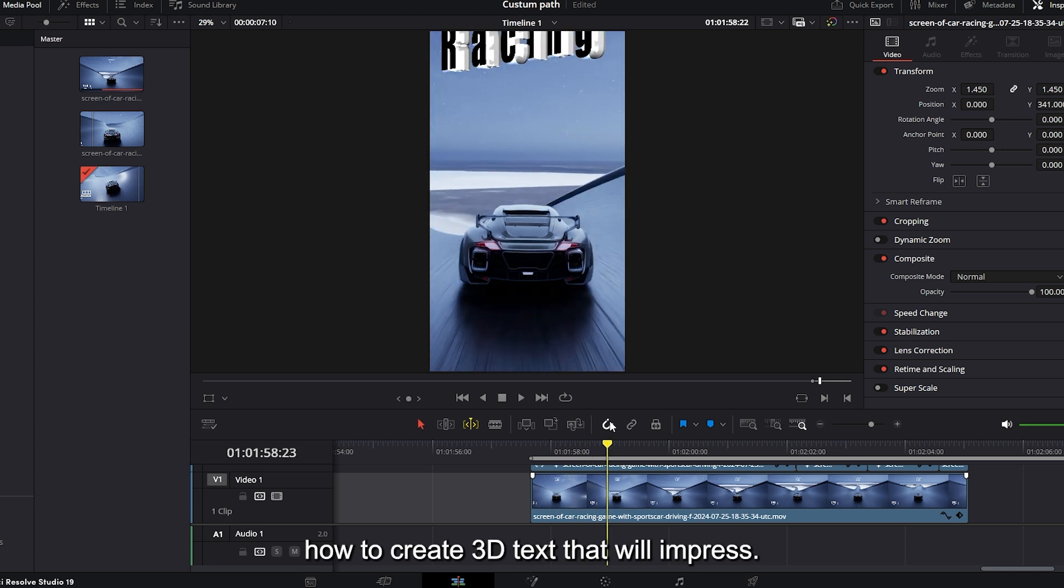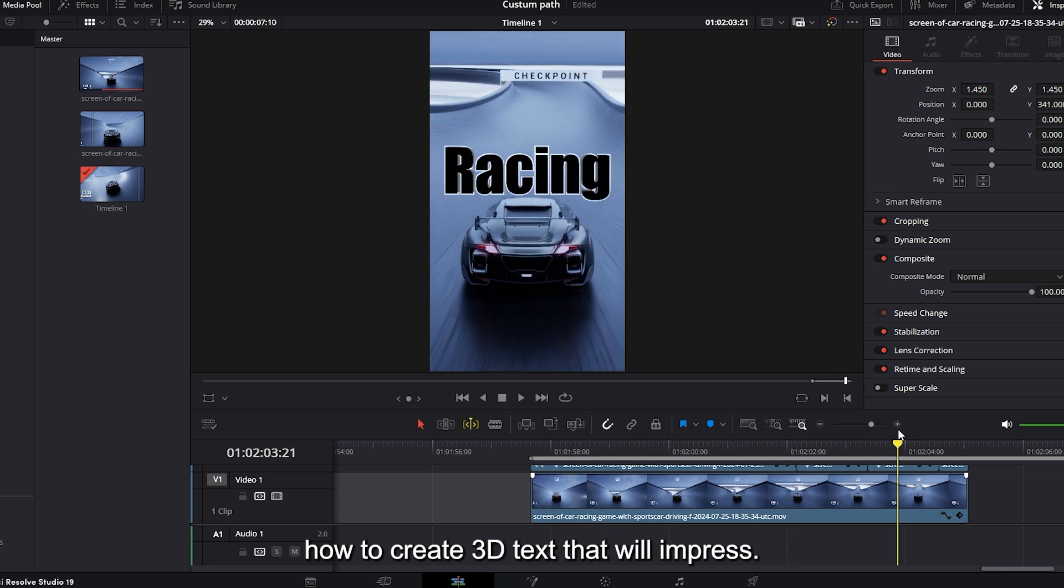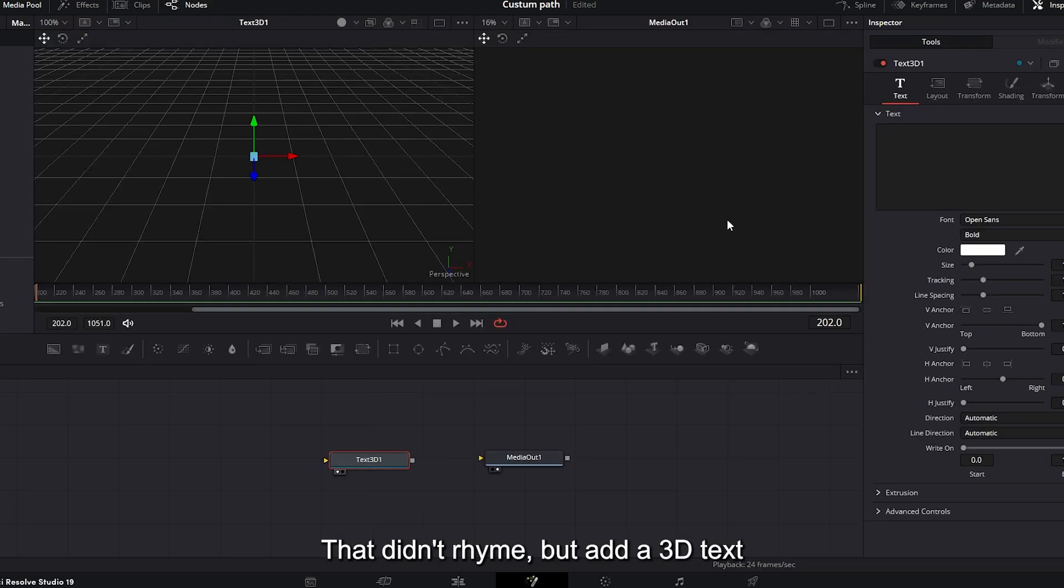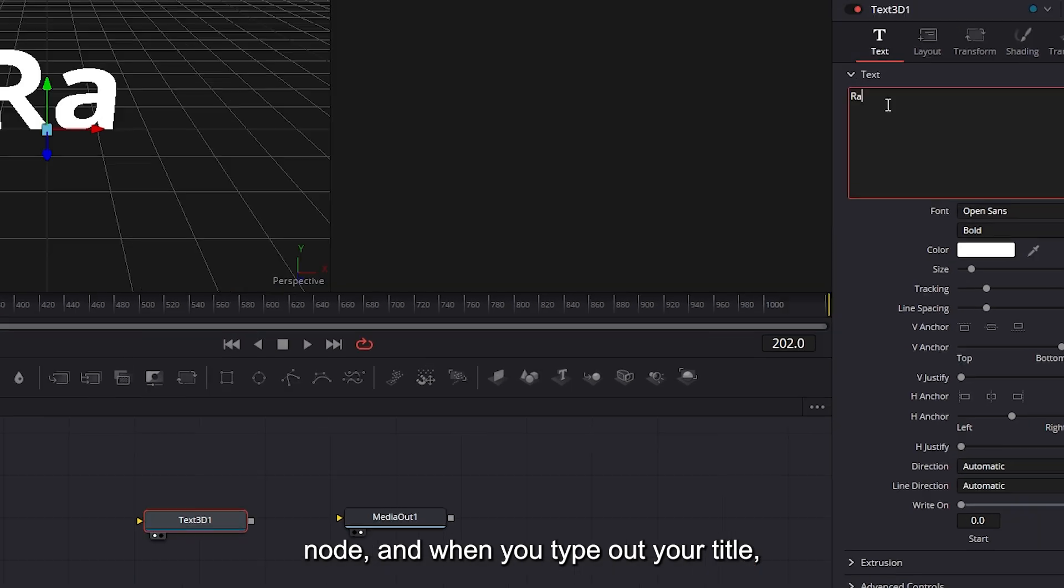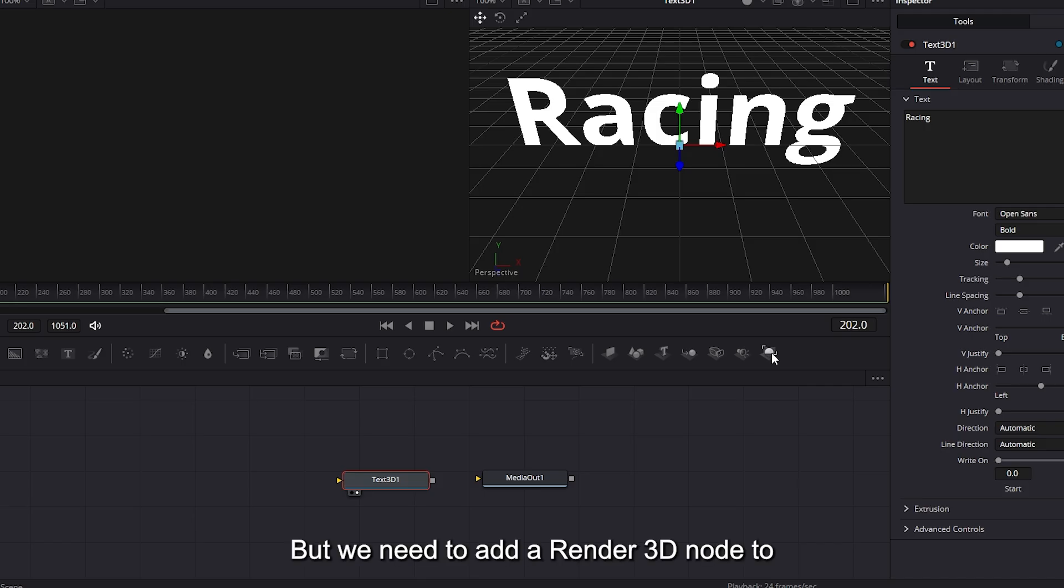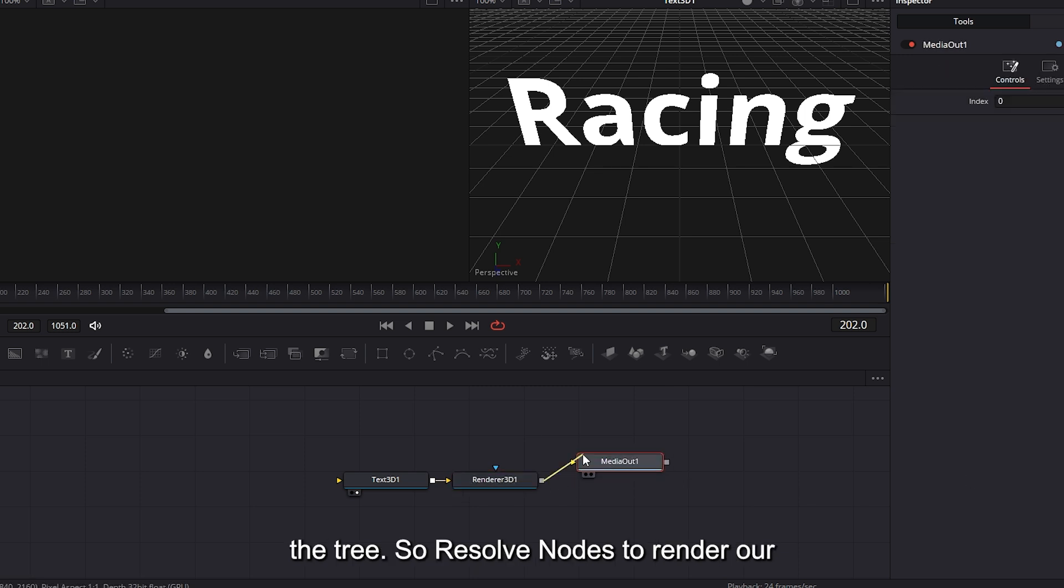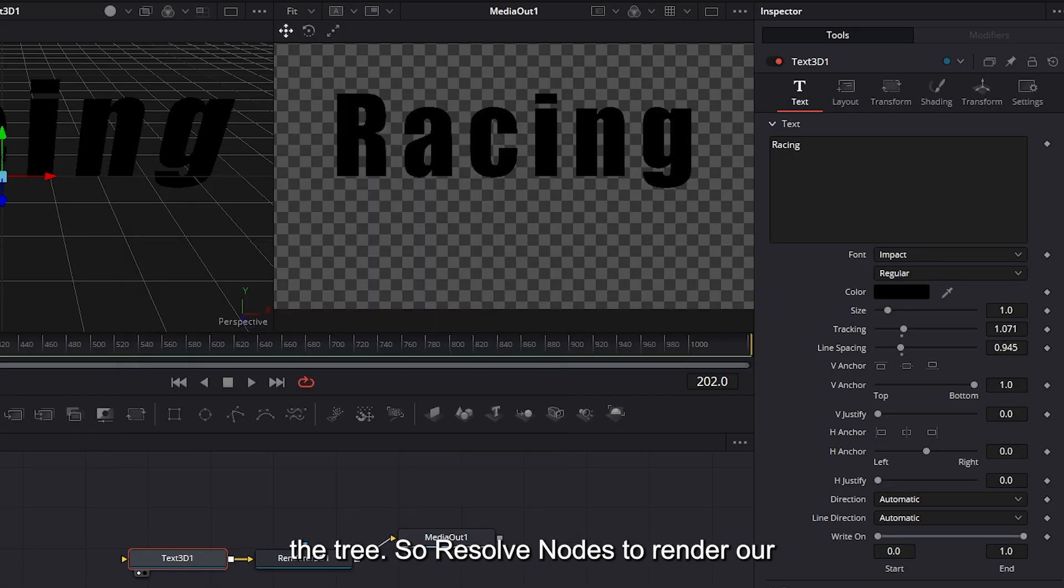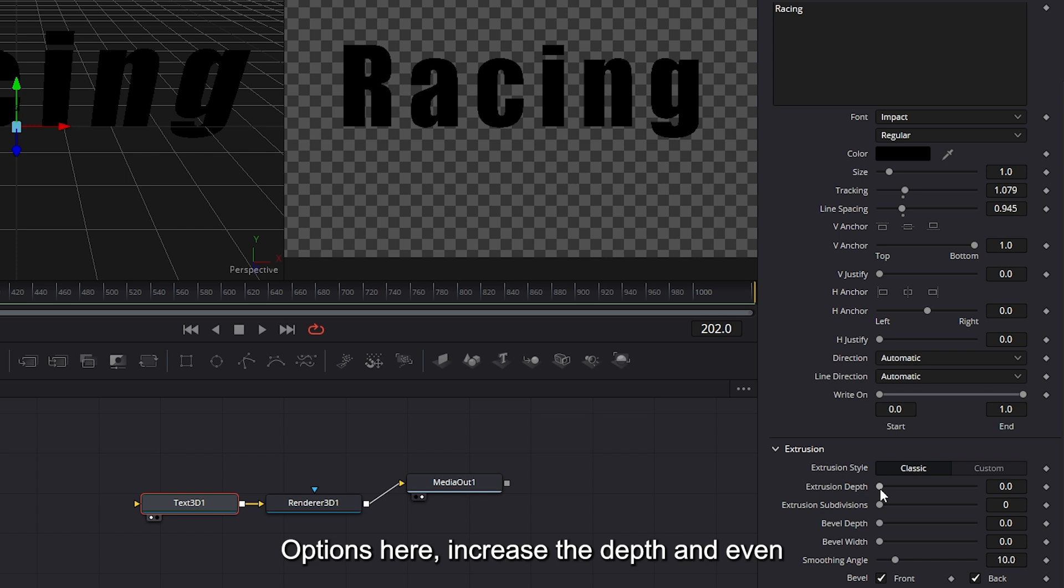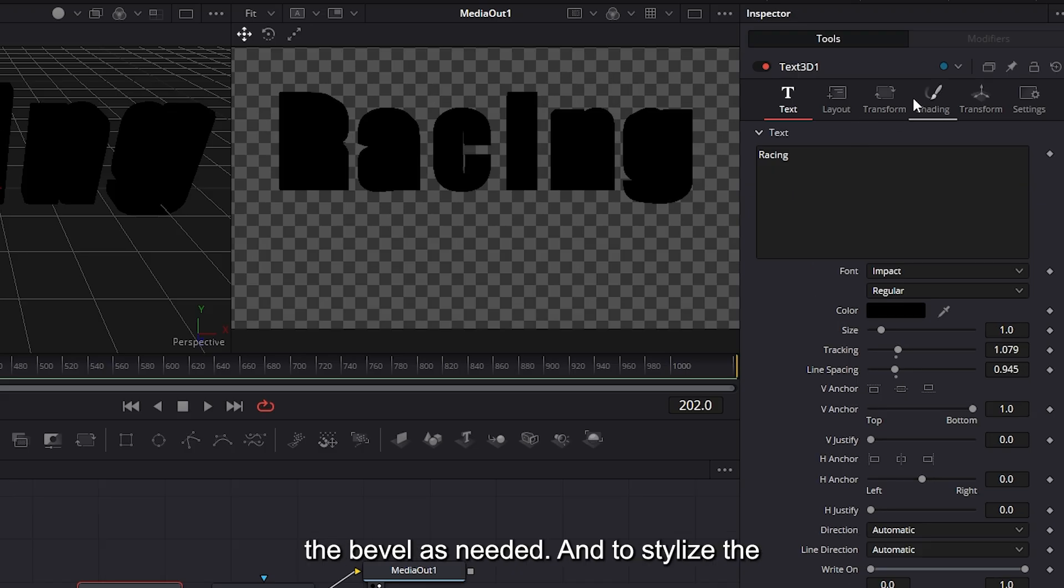Next is how to create 3D text that will impress. Add a 3D text node. When you type out your title, nothing will happen. Not very impressive. But we need to add a render 3D node to the tree, so Resolve knows to render our title. Now we can go to the extrusion options here, increase the depth and even the bevel as needed.